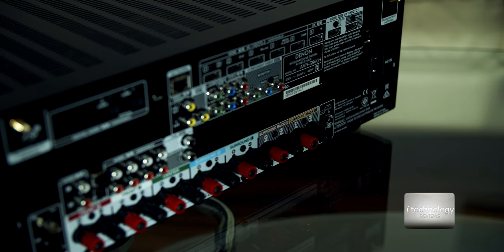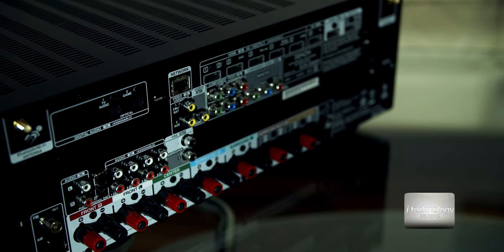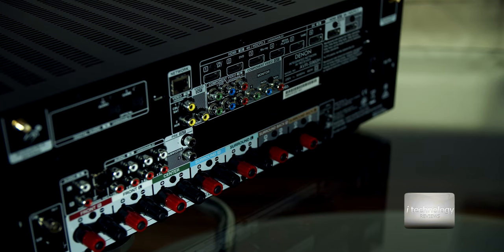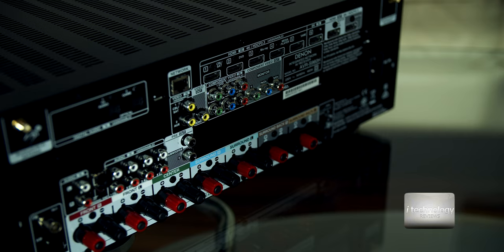You can connect 7.2 channels, you can connect two subwoofers, you have a pre-out. A subwoofer must be active for any receiver.